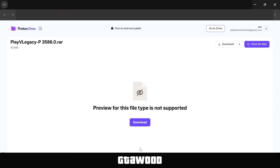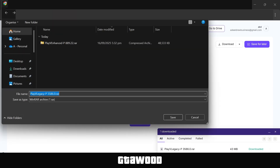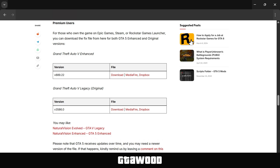Click on the download button and wait for the file to load up. Once that is done, it should ask you to save the file to your computer. This is how you download, and all game editions have the same download system.